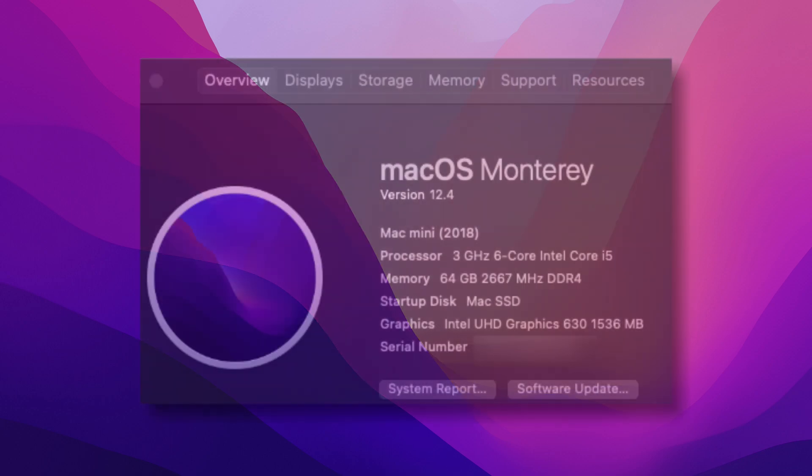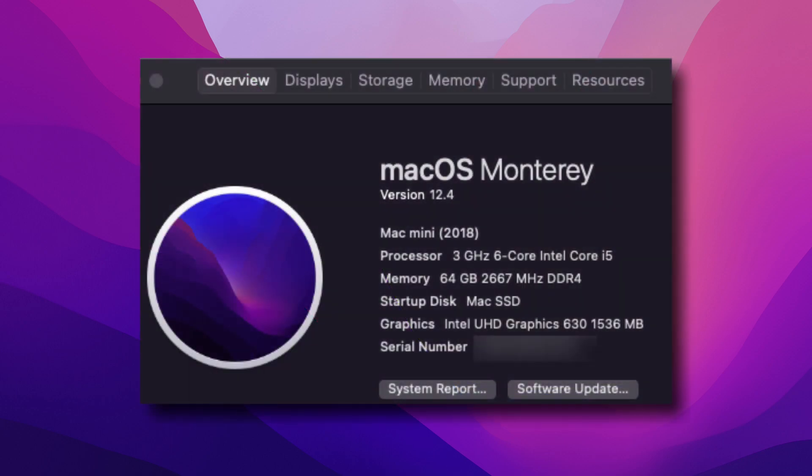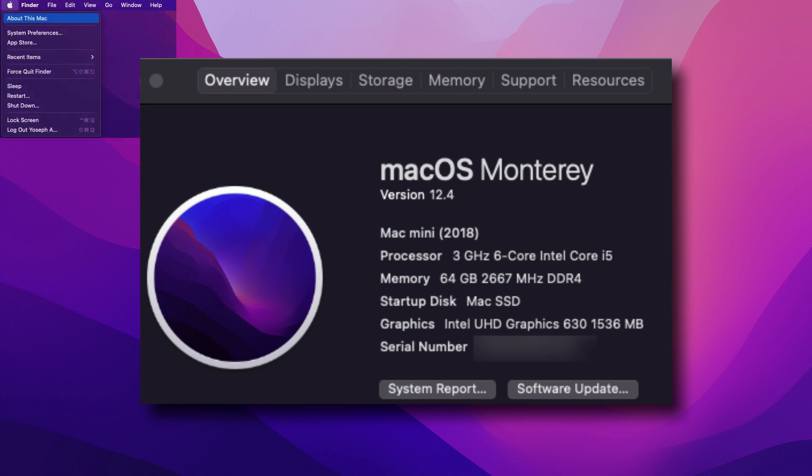Earlier in the video when we were talking about compatibility, you may have noticed that I had my computer system information up on the screen. The way you get to that is by clicking the apple here in the top left hand corner and then clicking on about this mac. That'll take you to the page where you can see the specs for your computer.